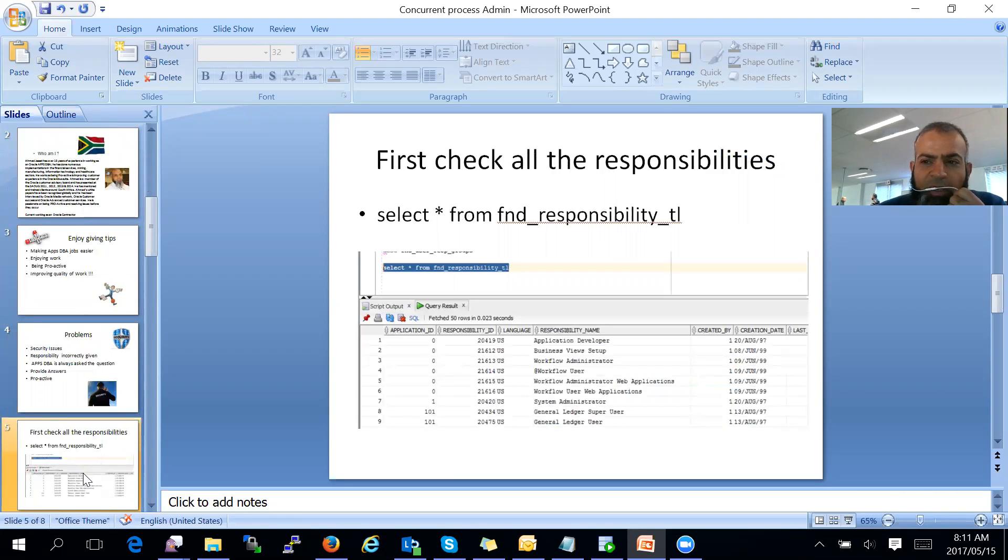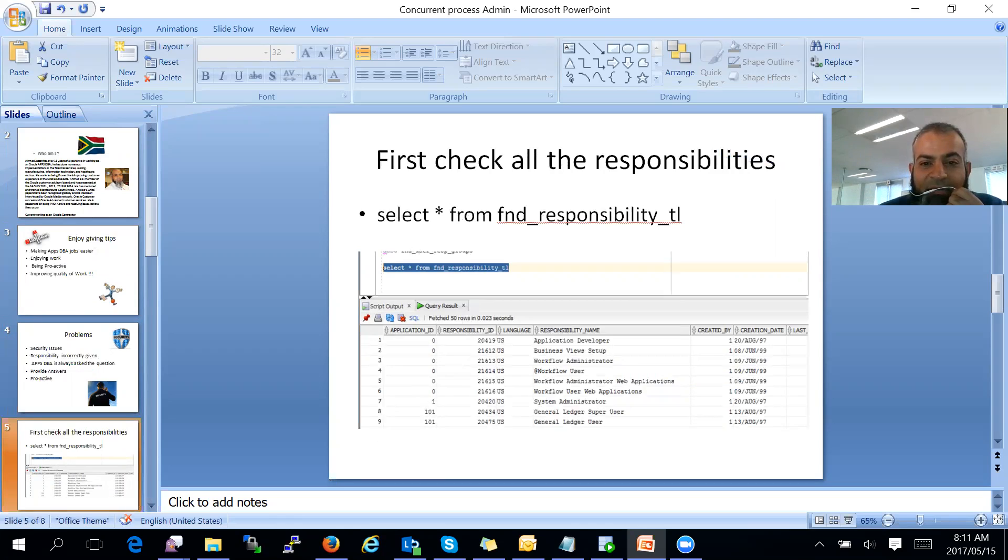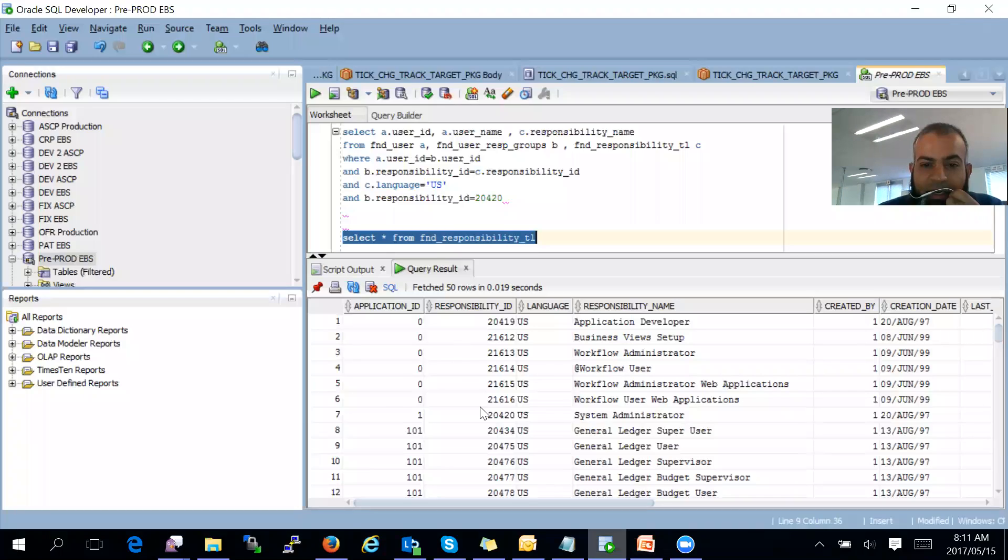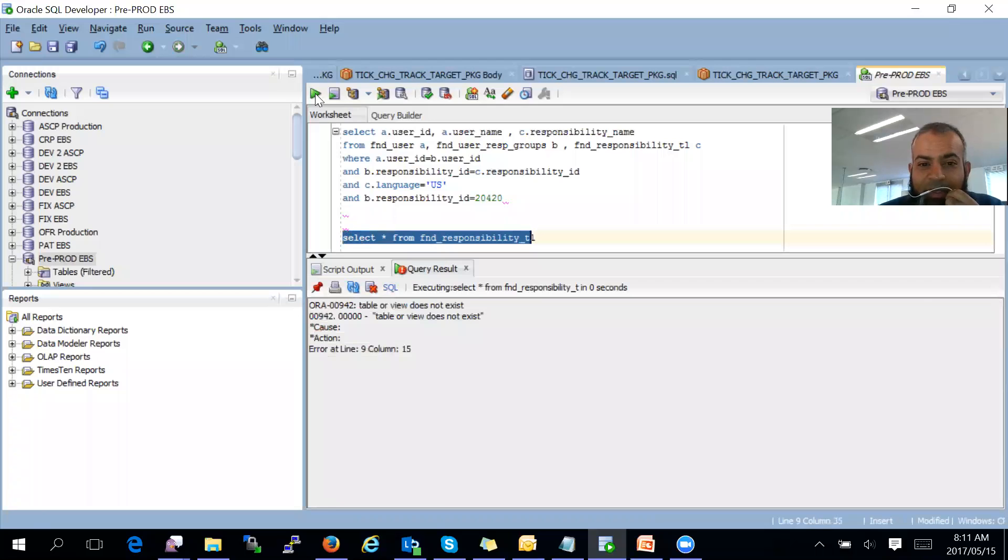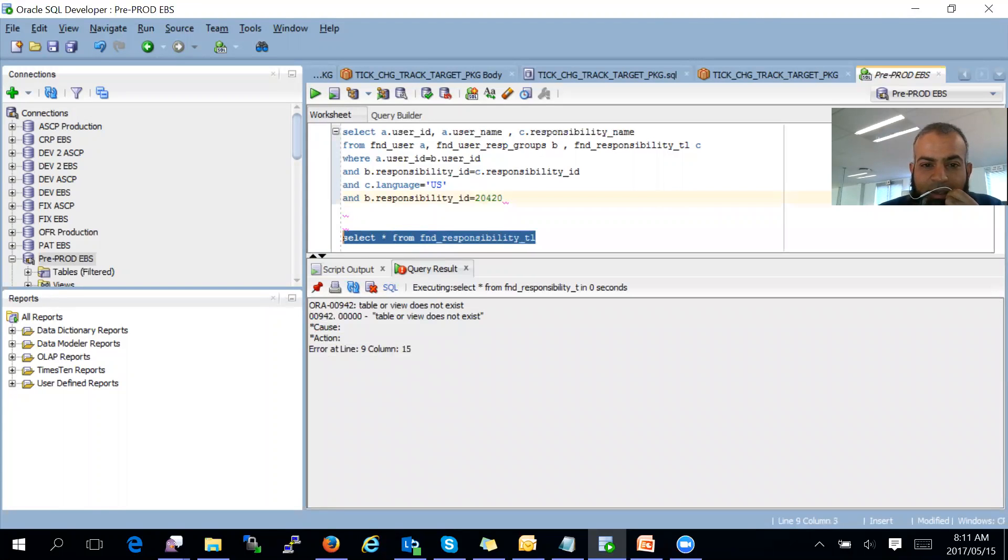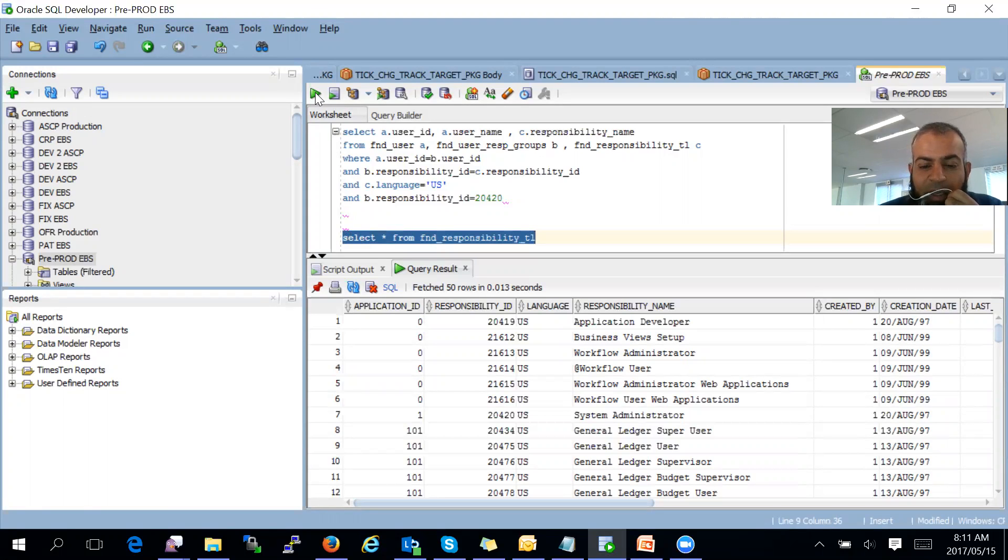First of all, in your system, you need to find out all the different responsibilities and their responsibility IDs. You run a simple select: select star from FND_responsibility. I have run it in my test environment to simulate this demo. As you can see, there's all the different responsibilities there, and all the different IDs there.